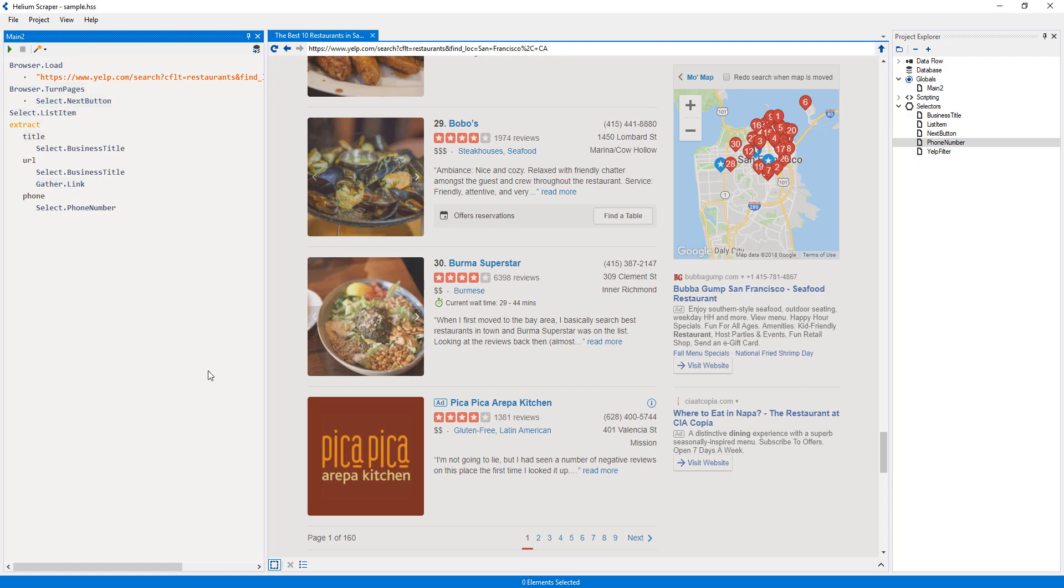Finally, there are actions that keep the previous state as is and are just used for the value they produce. For instance, all the gathering actions, such as gather link, will leave the state produced by the action above untouched and output a value, which in this case is the target URL of the title.